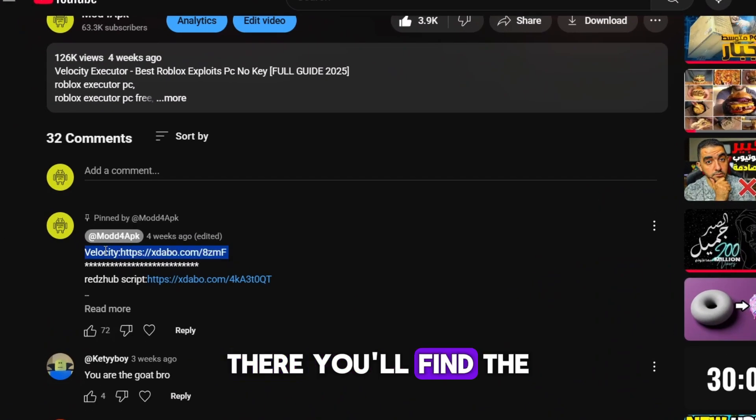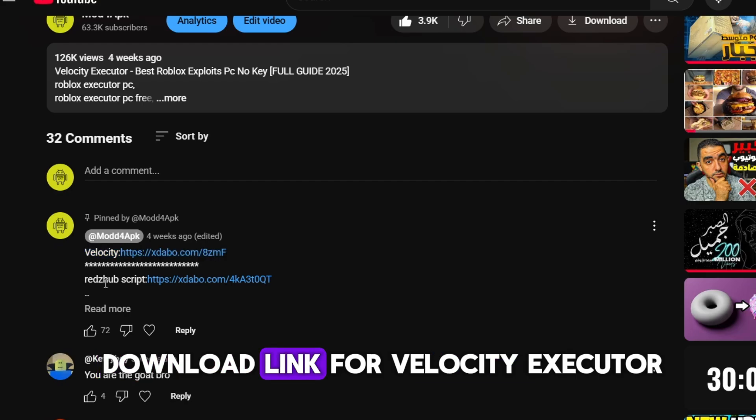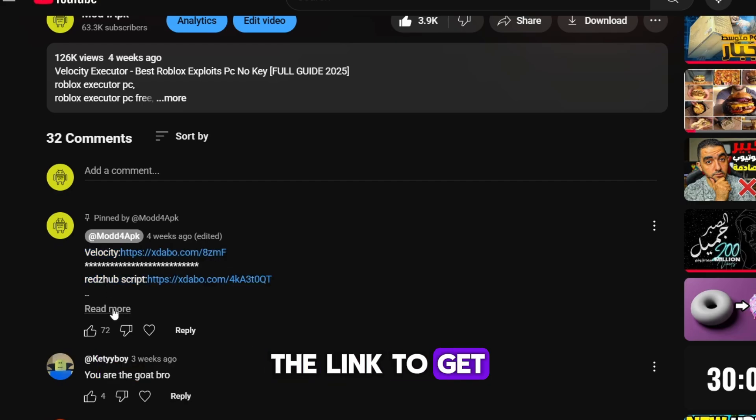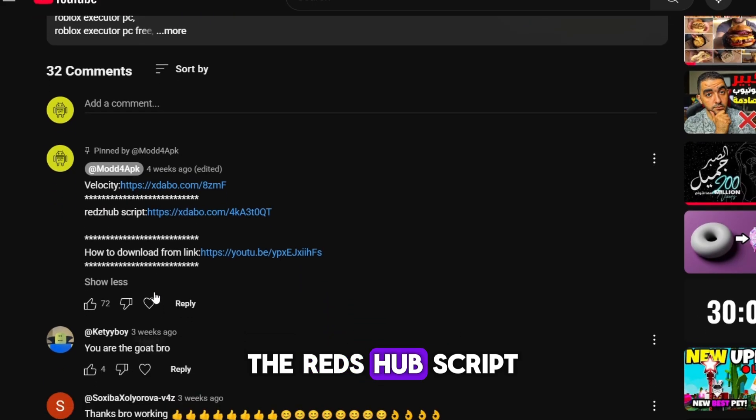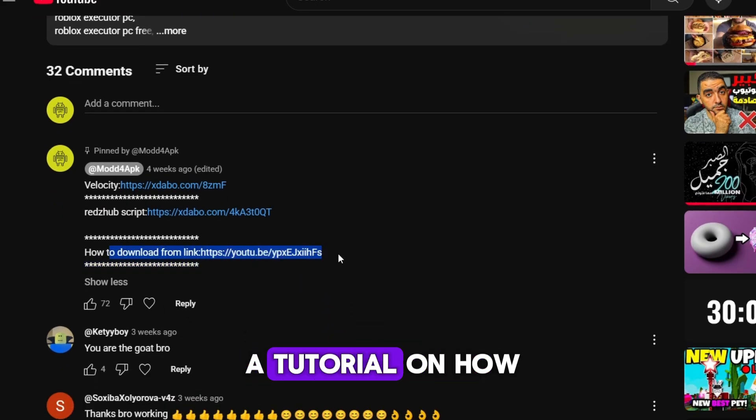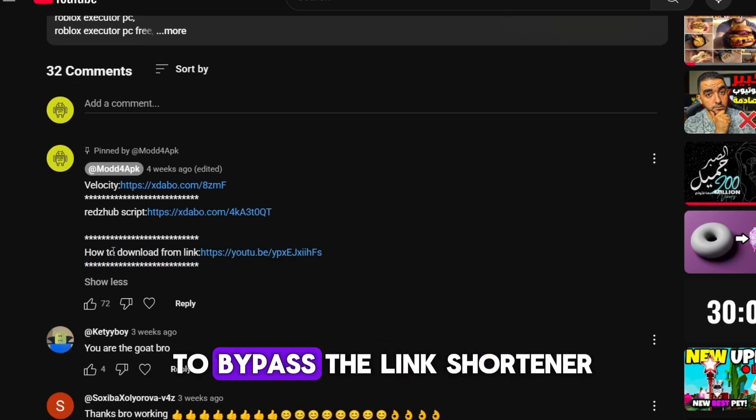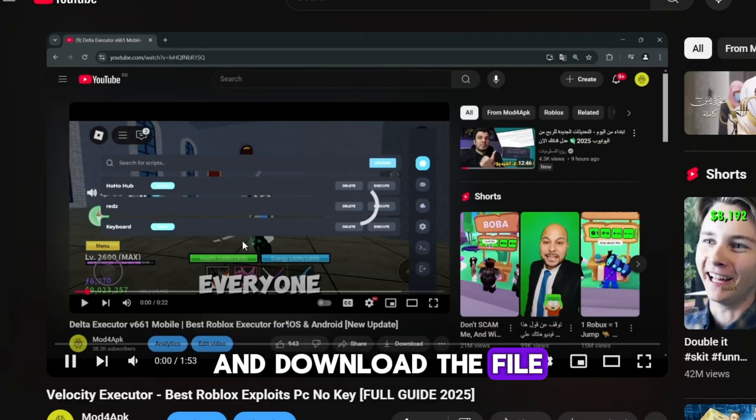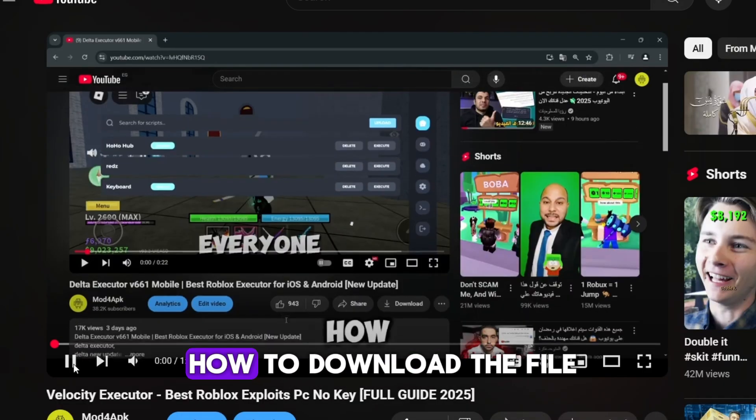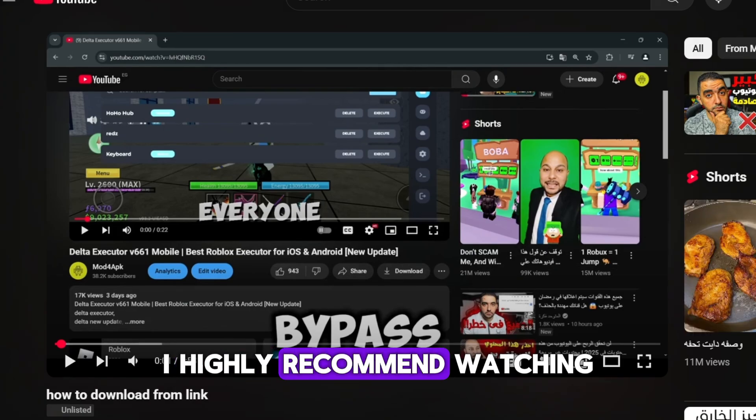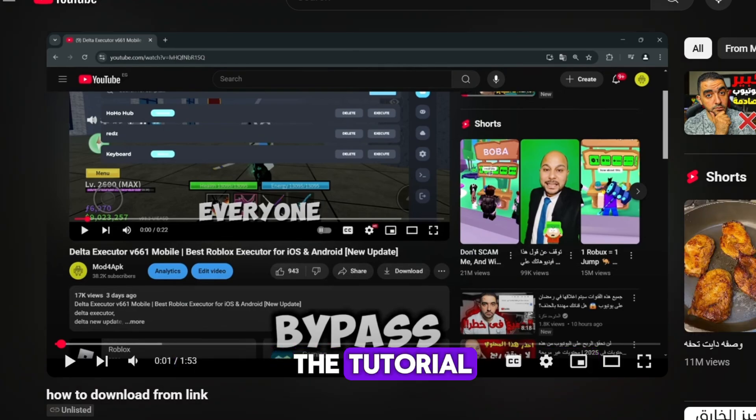There you'll find the download link for Velocity Executor, the link to get the Redshub script for BloxFruits, and a link to a tutorial on how to bypass the link shortener and download the file. If you don't know how to download the file, I highly recommend watching the tutorial.